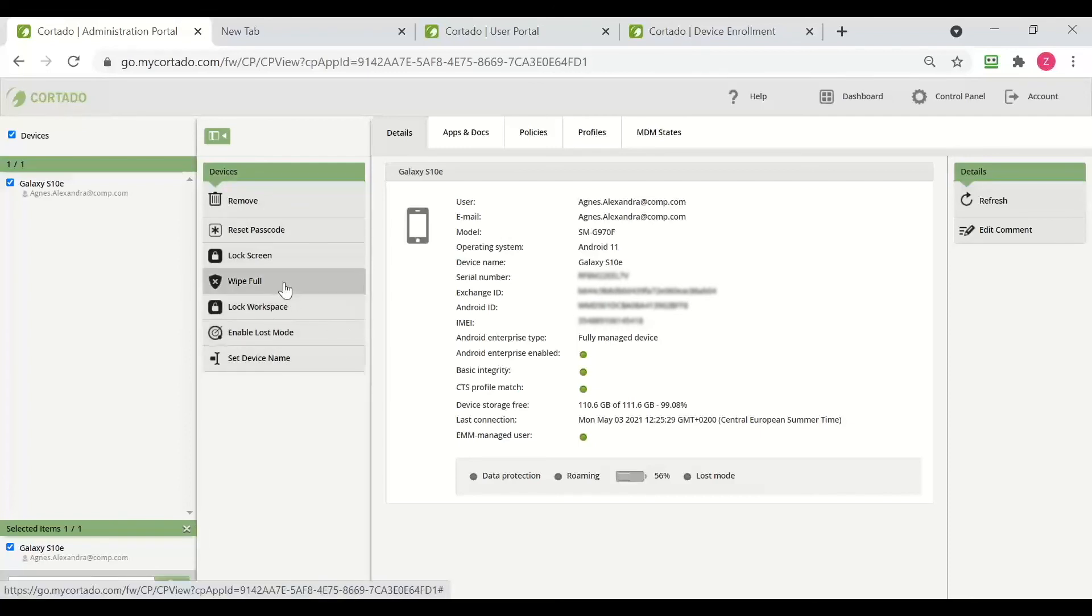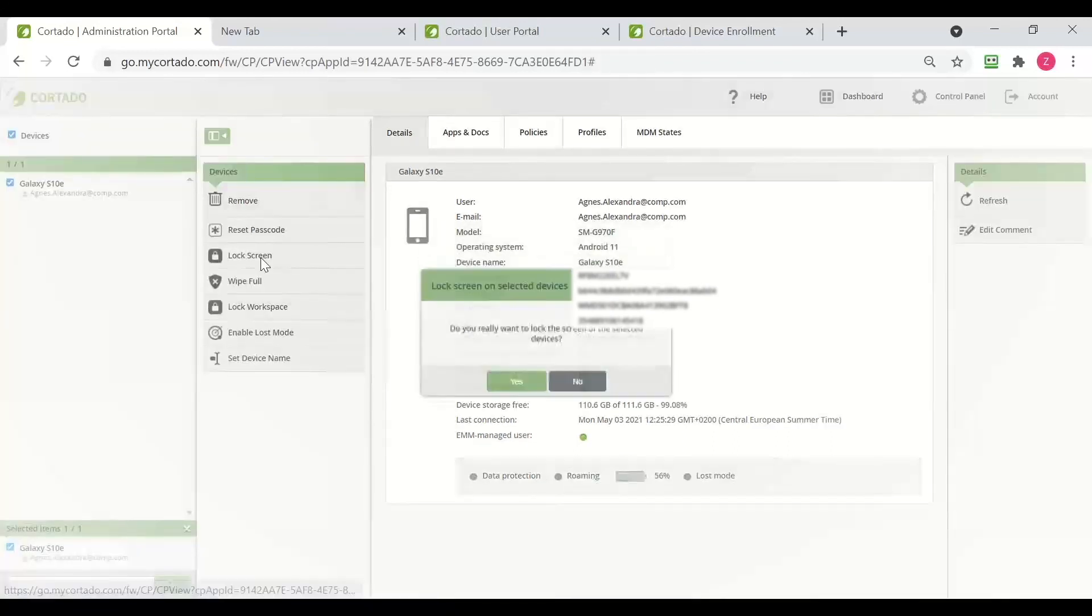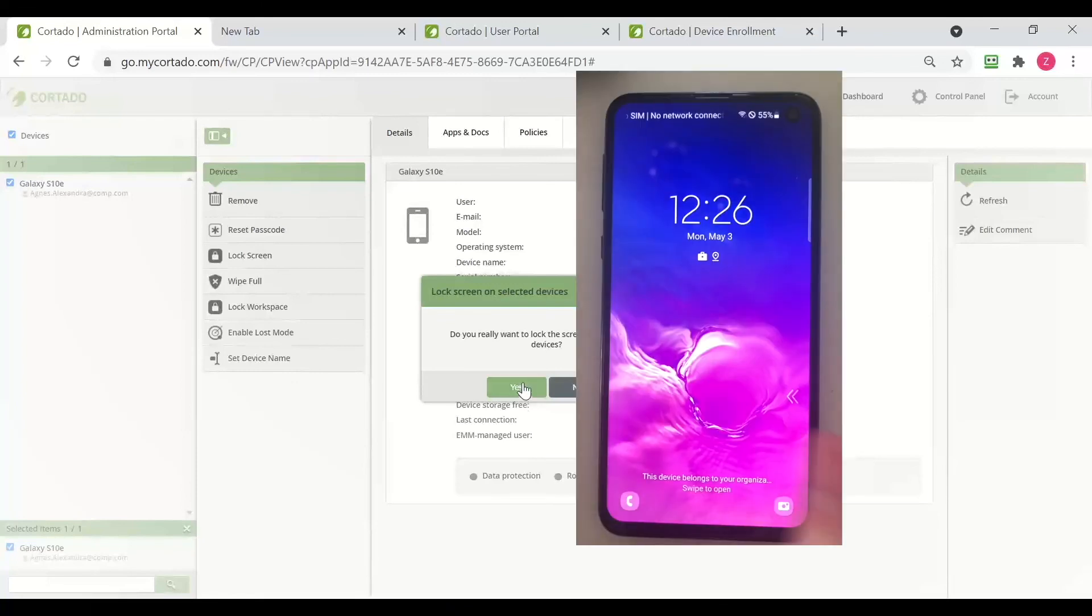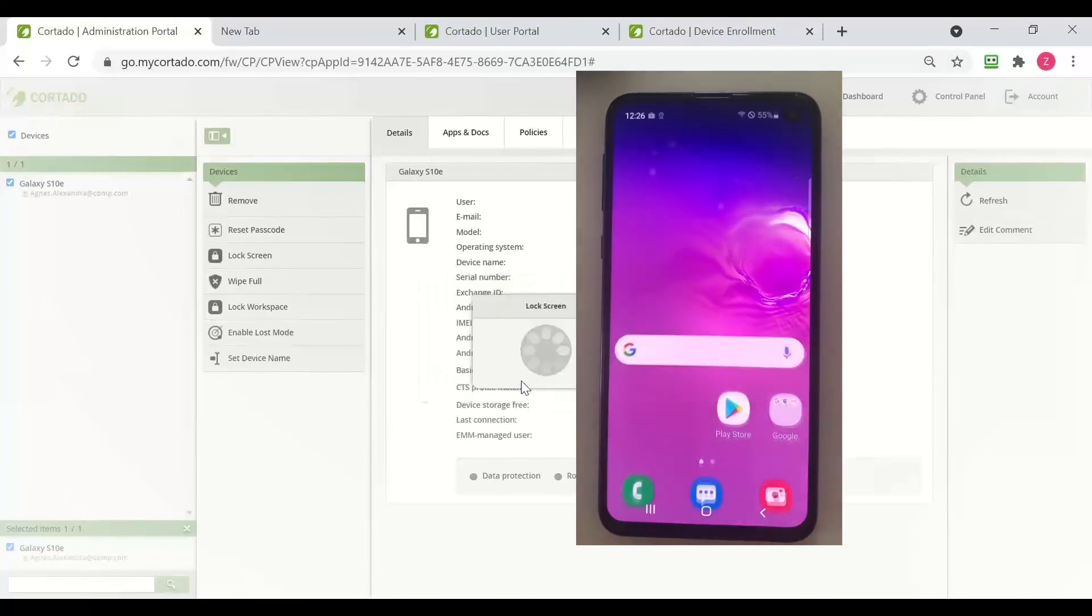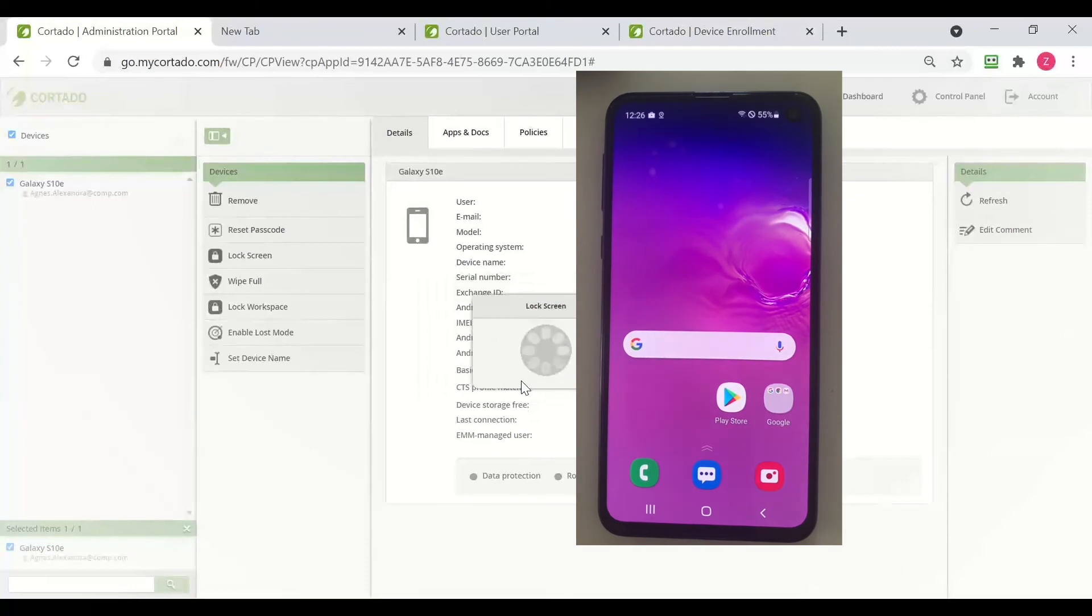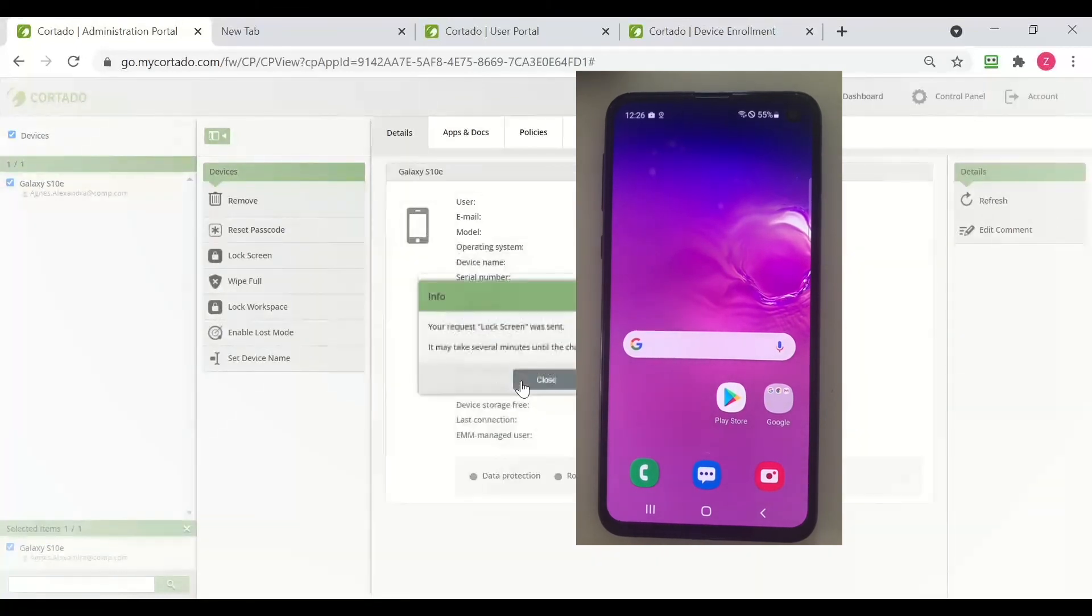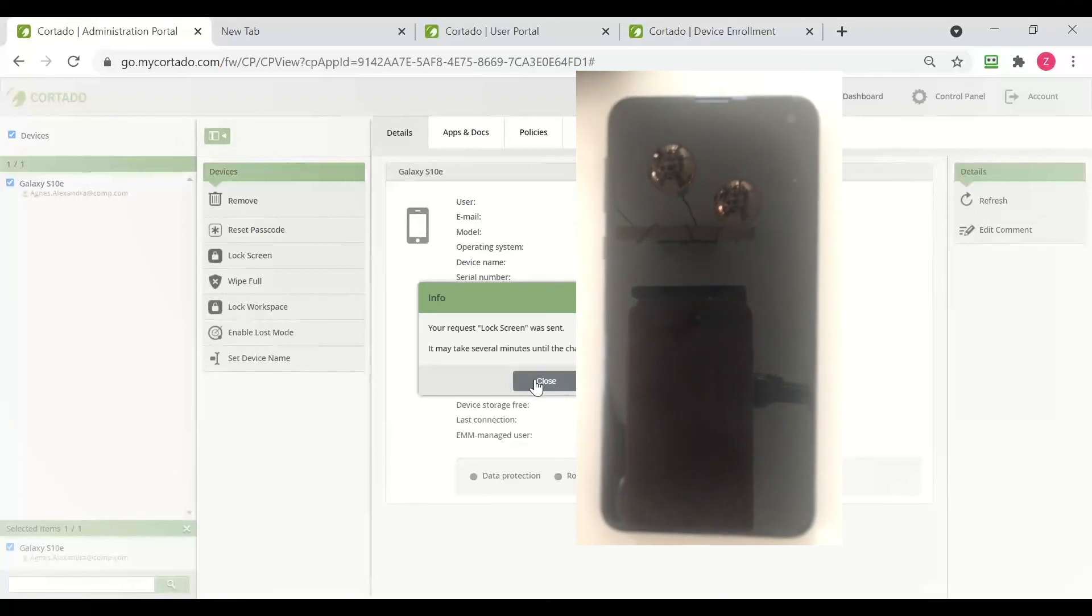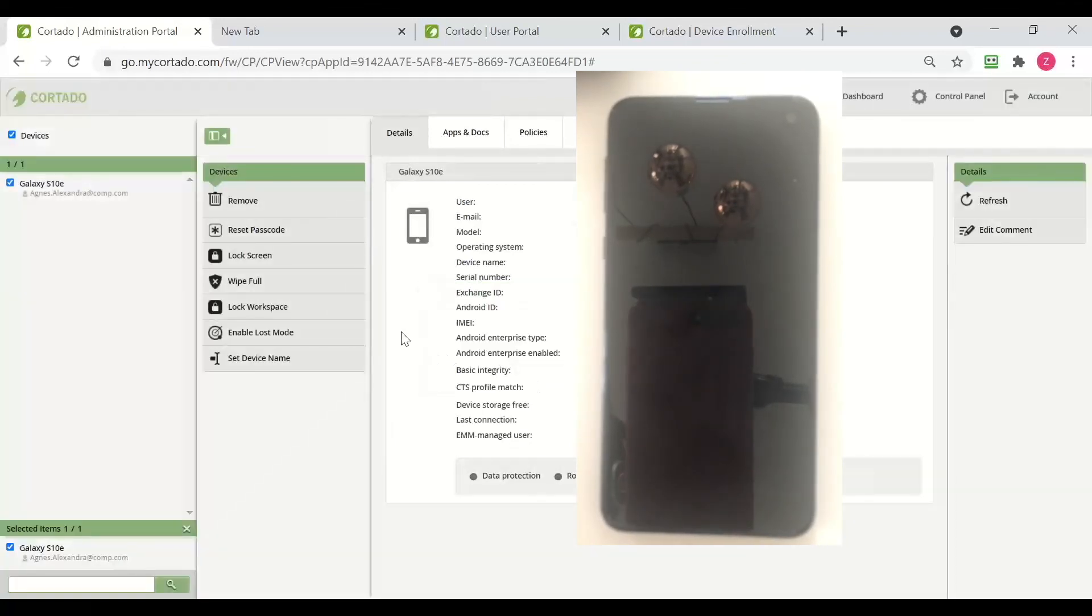We can wipe the device, remove the profile, we can lock the screen, which we can have a look. I'm pressing lock the screen and the screen is locked. And that's how you enroll an Android fully managed device.